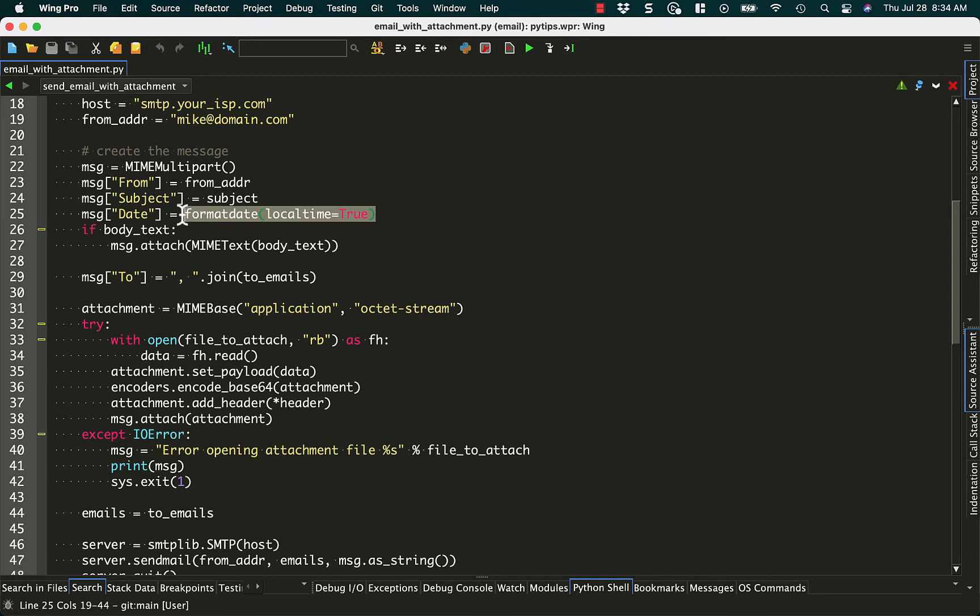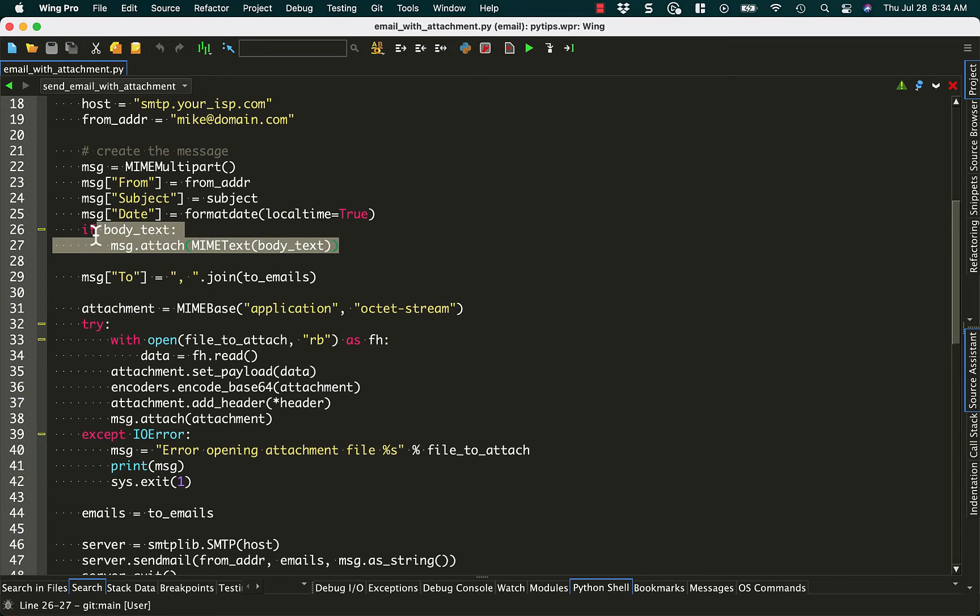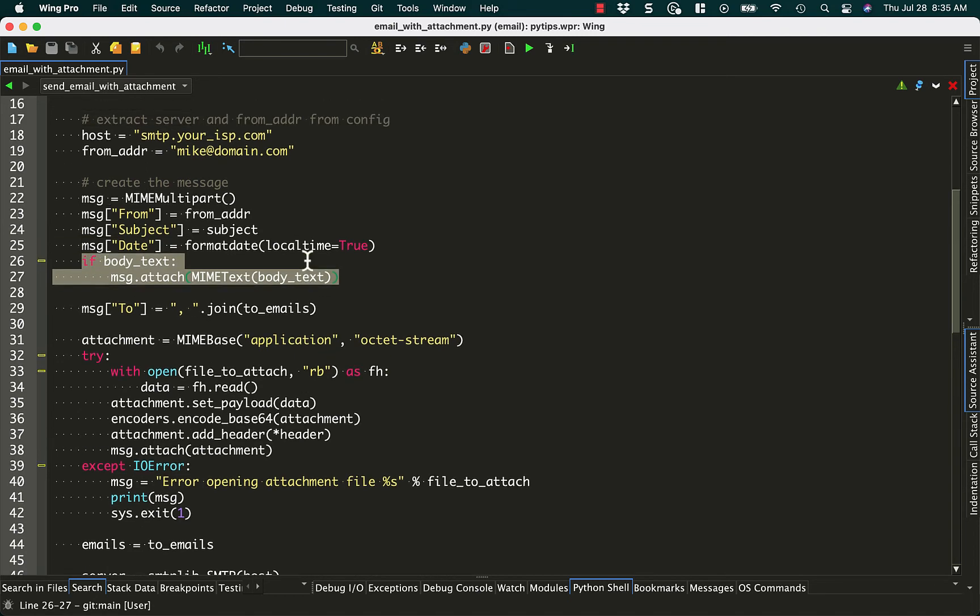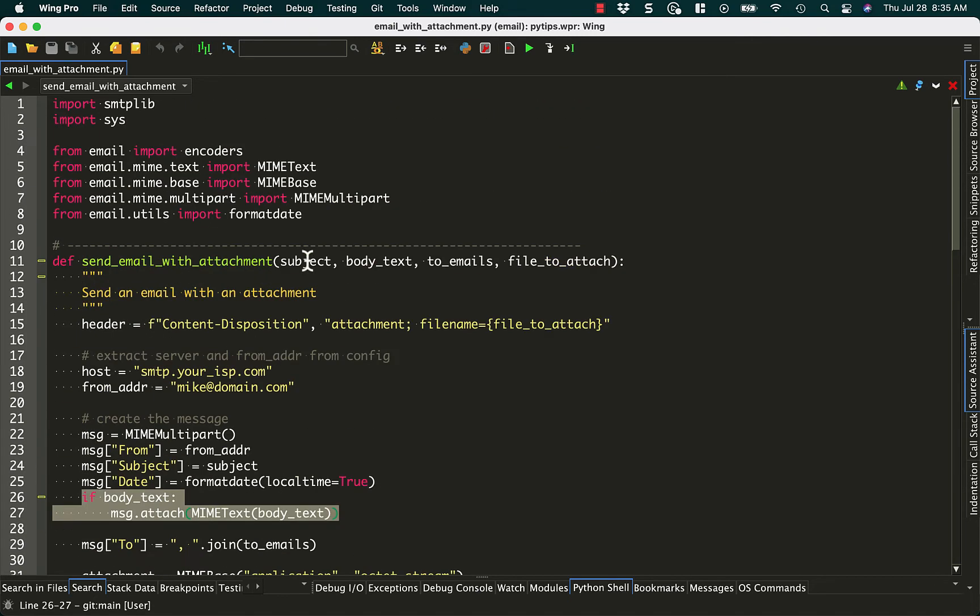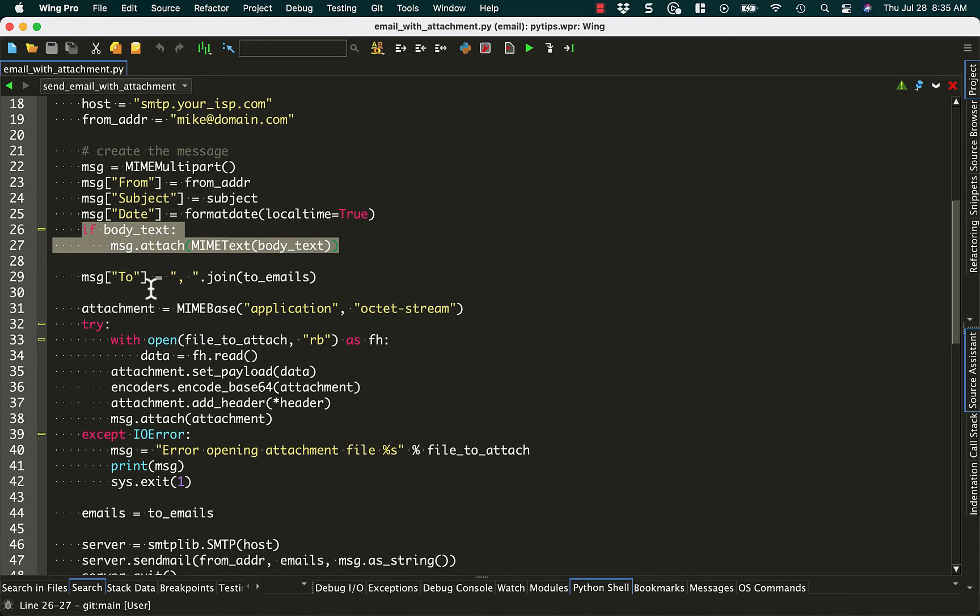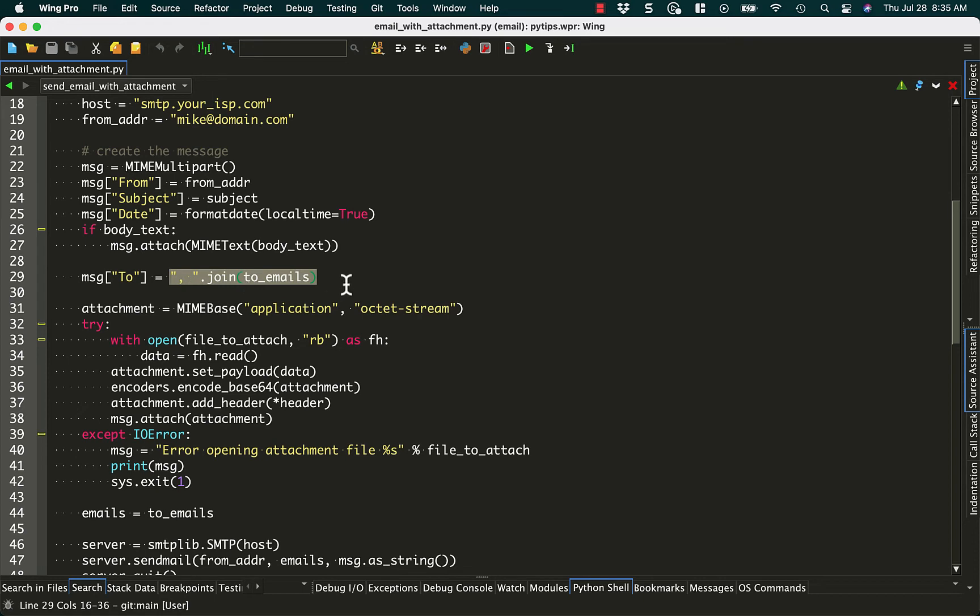Then we can attach the body text, which is passed in. And then we do a join with a comma and a space to all of the emails that we passed in that we're going to send this email to.